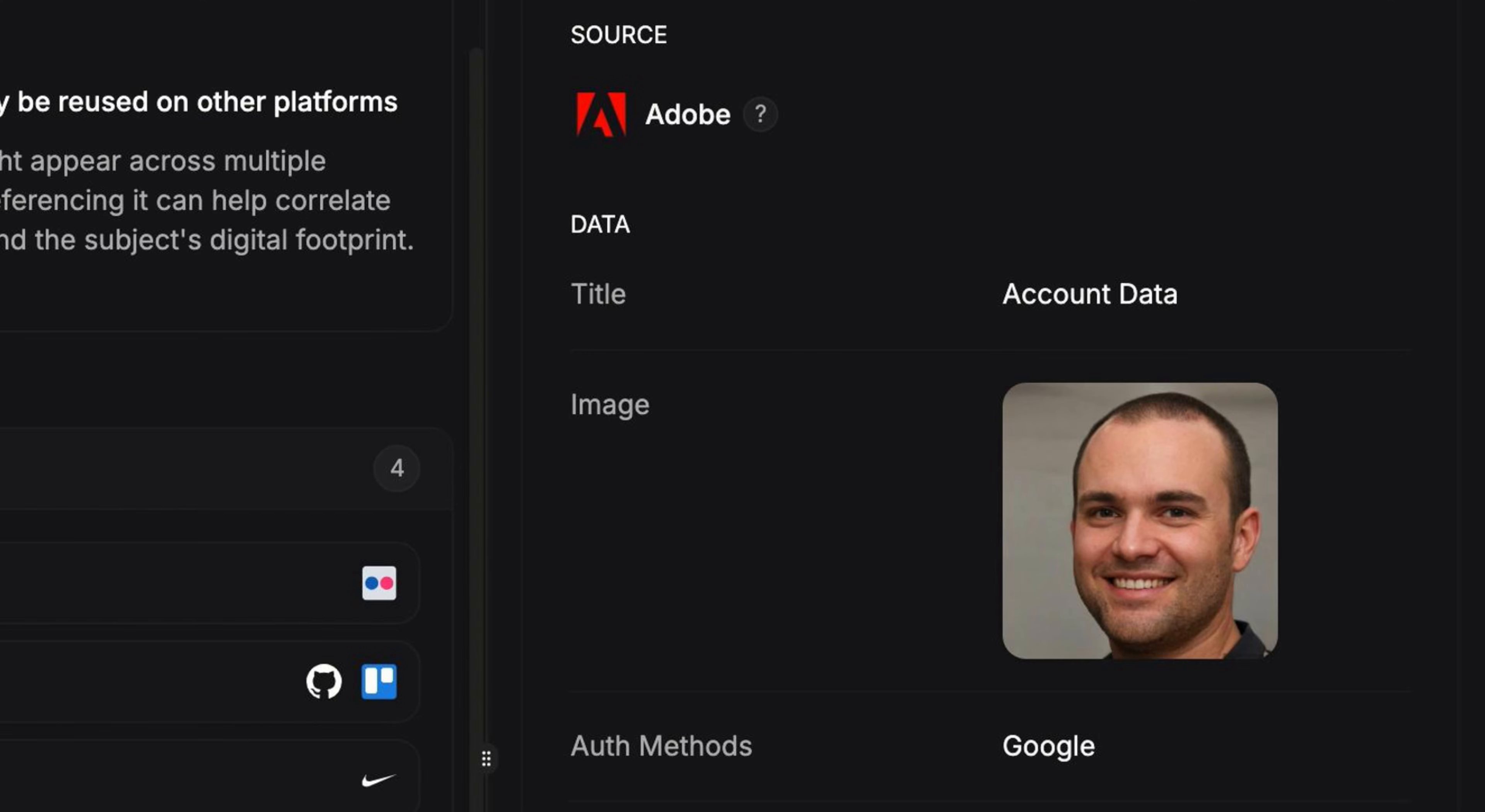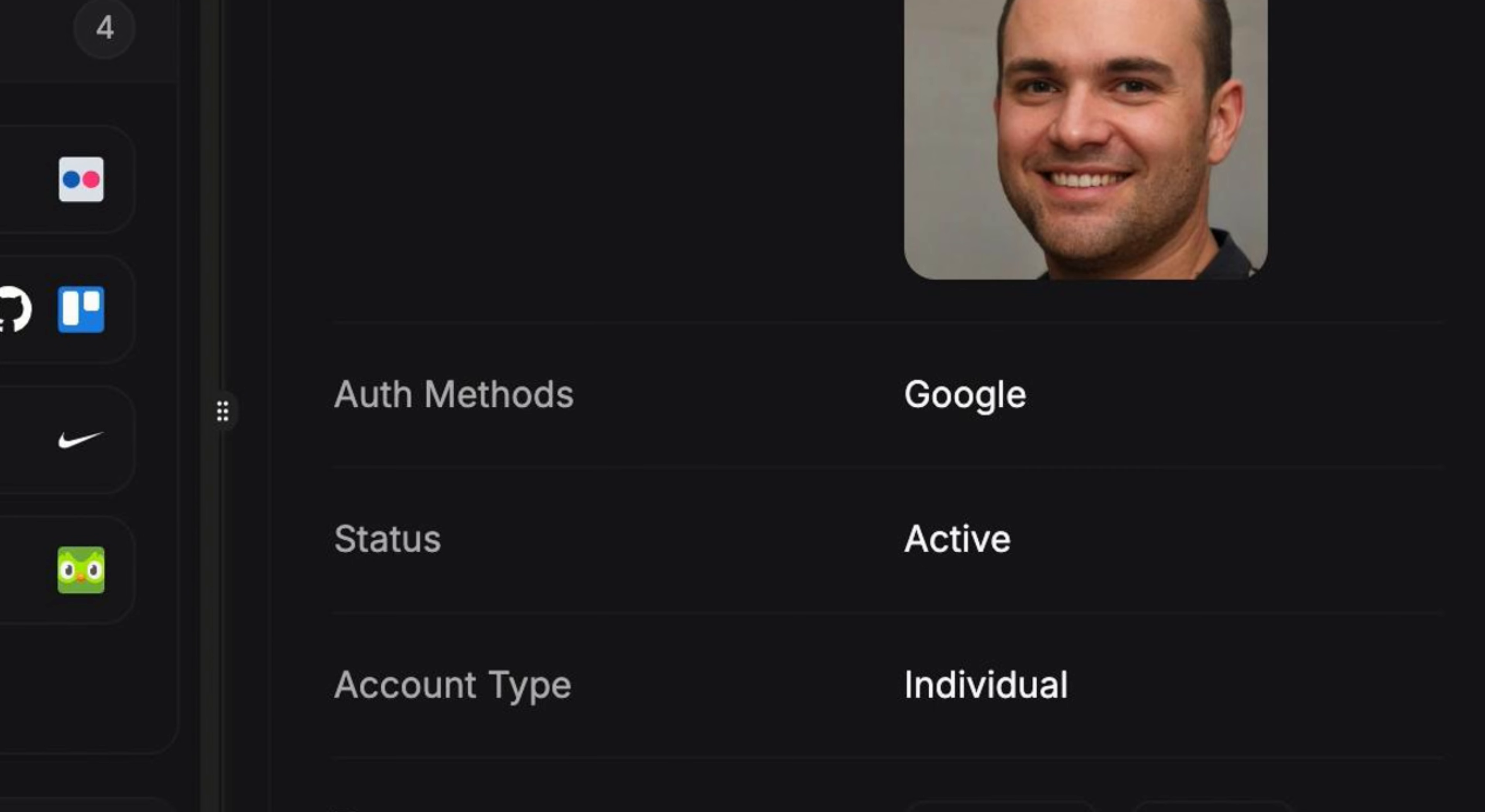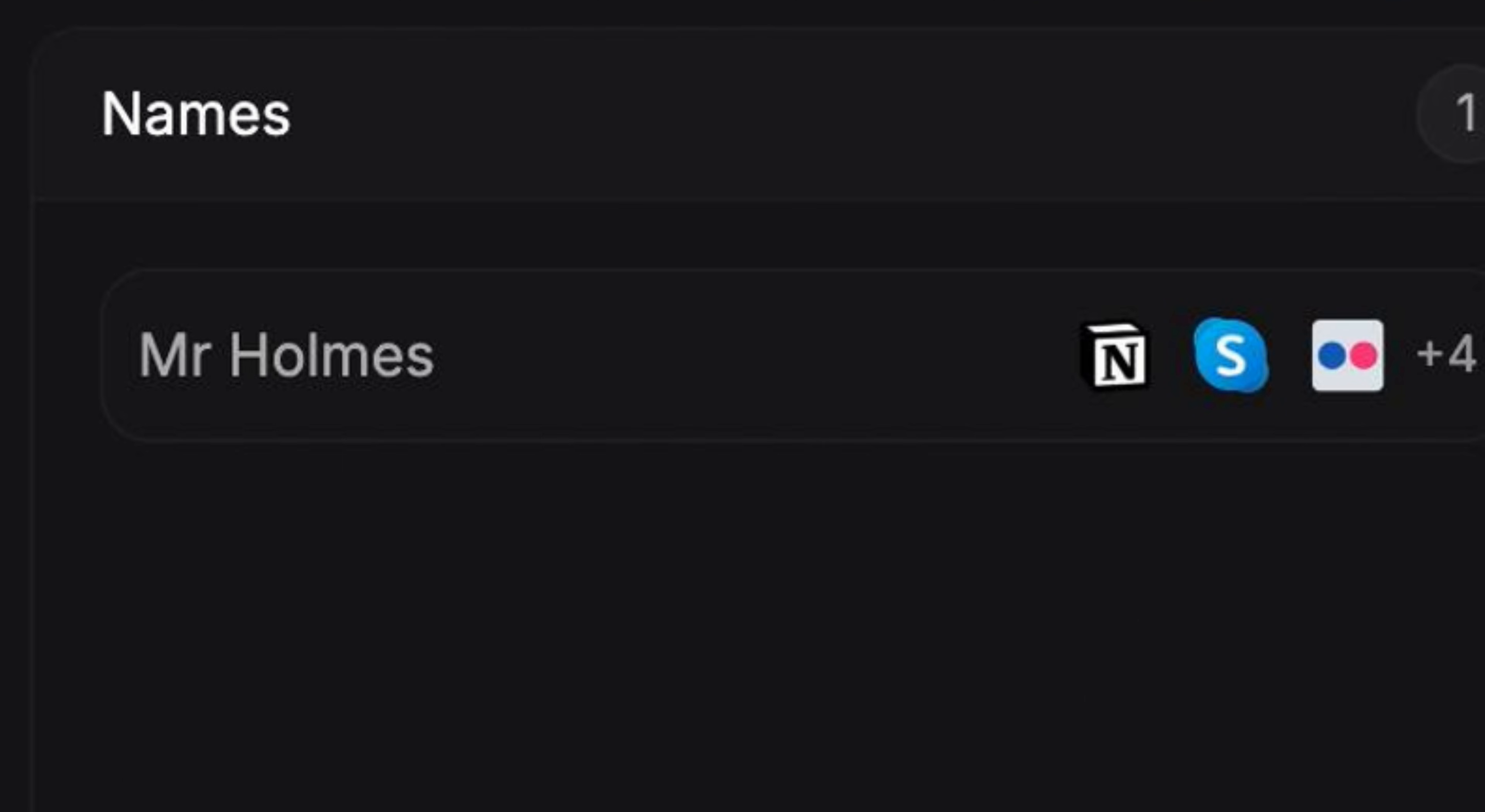This is telling us that Mr. Holmes has an account with Adobe, but the credentials are tied to a Google account. It also shows the account status and type. This will be useful for attackers since they will have an idea on which account they need to target.